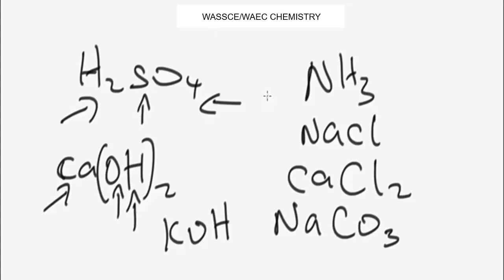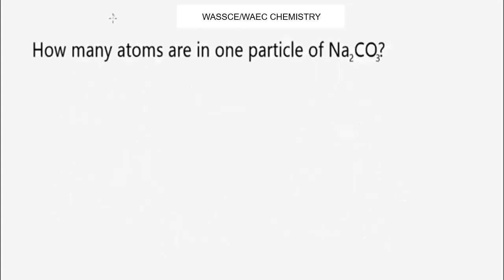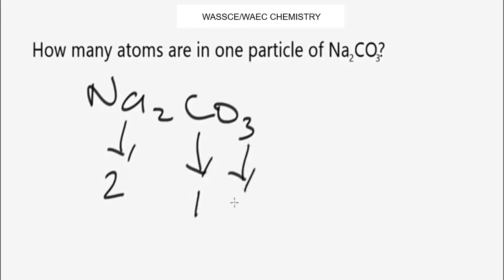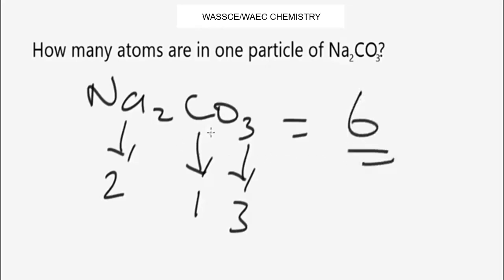Now here is a practice question on compounds: how many atoms are in one particle of sodium carbonate, Na₂CO₃? In Na₂CO₃ we have two atoms of sodium, one atom of carbon, and three atoms of oxygen. Adding them together: 2 + 1 + 3 = 6. So there are six atoms in one particle of sodium carbonate.